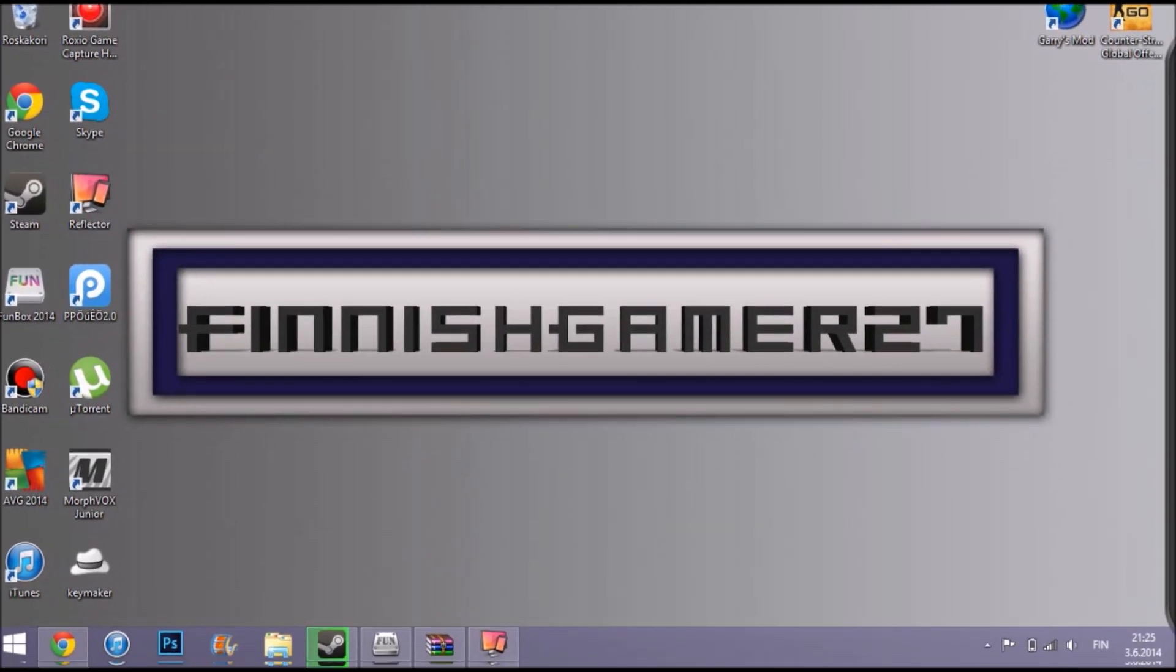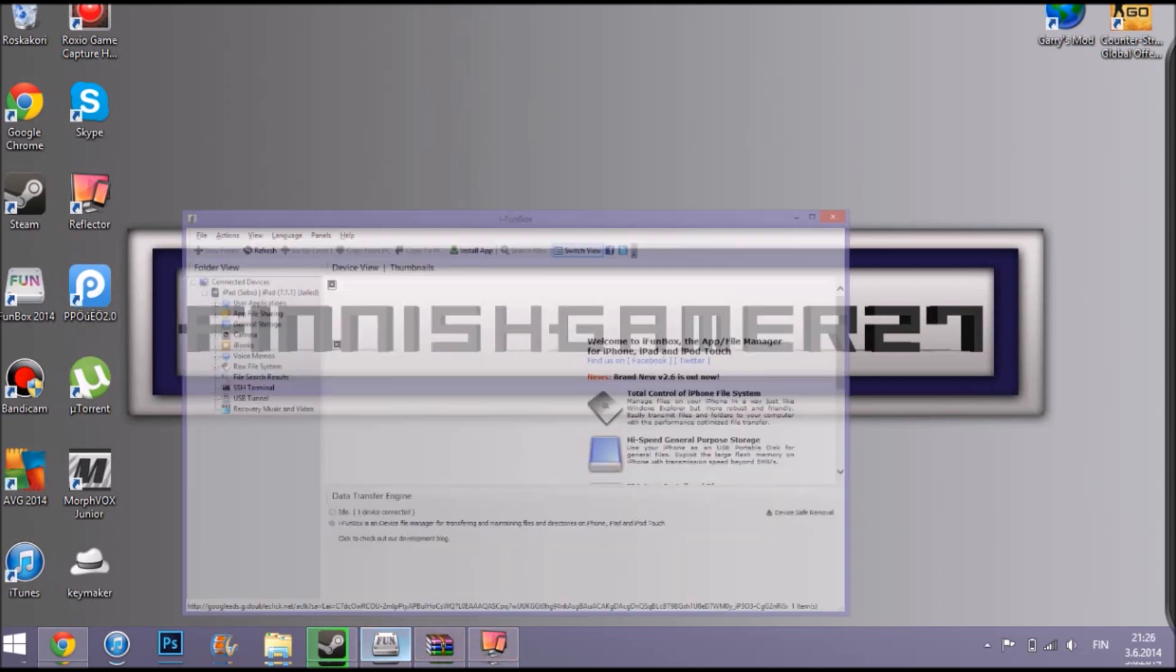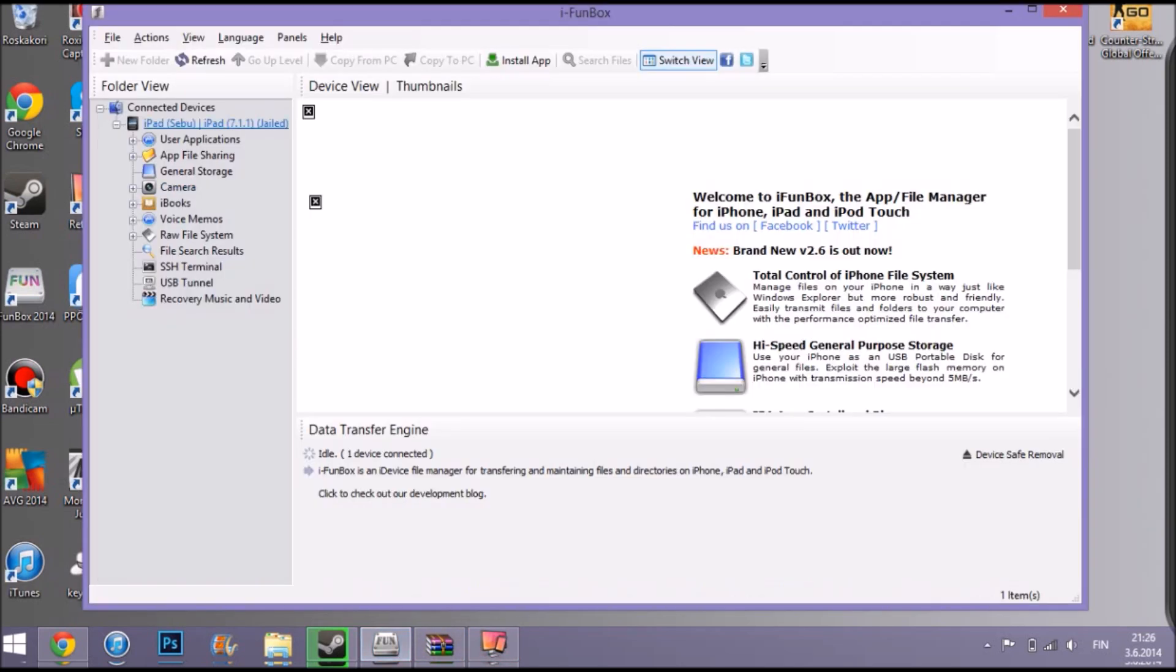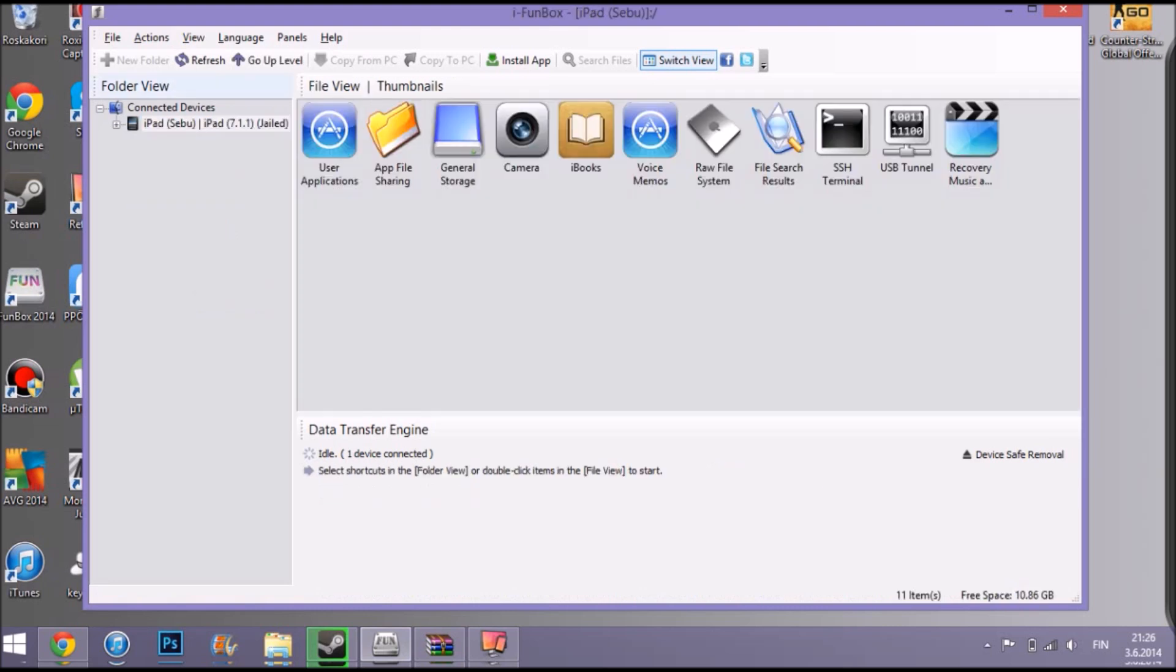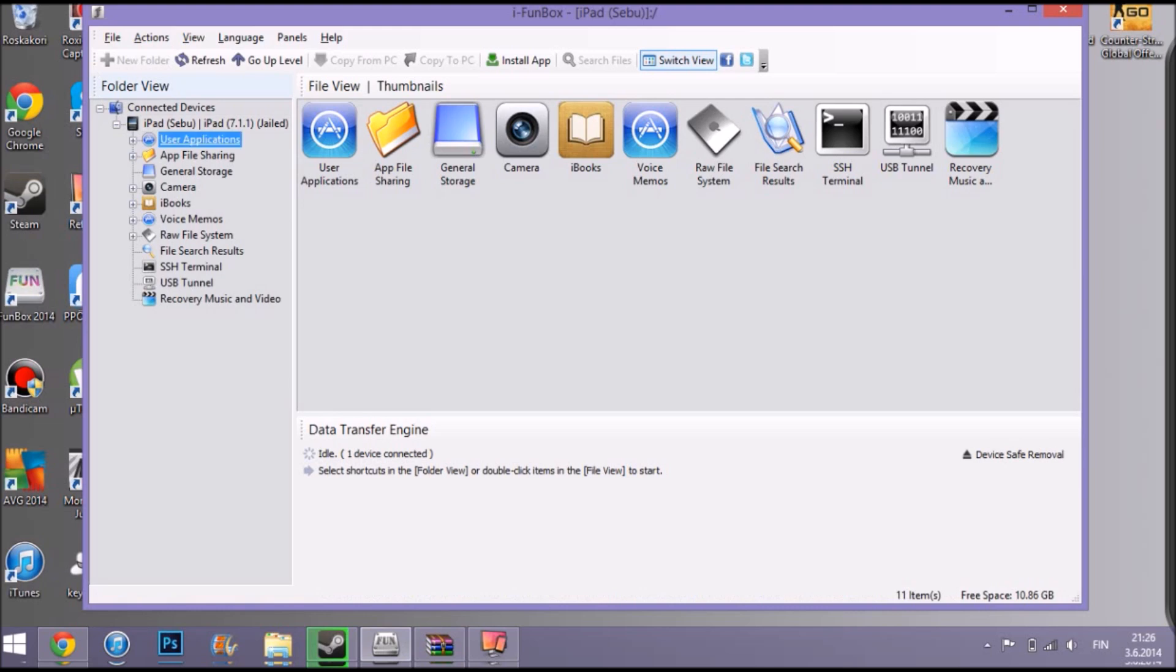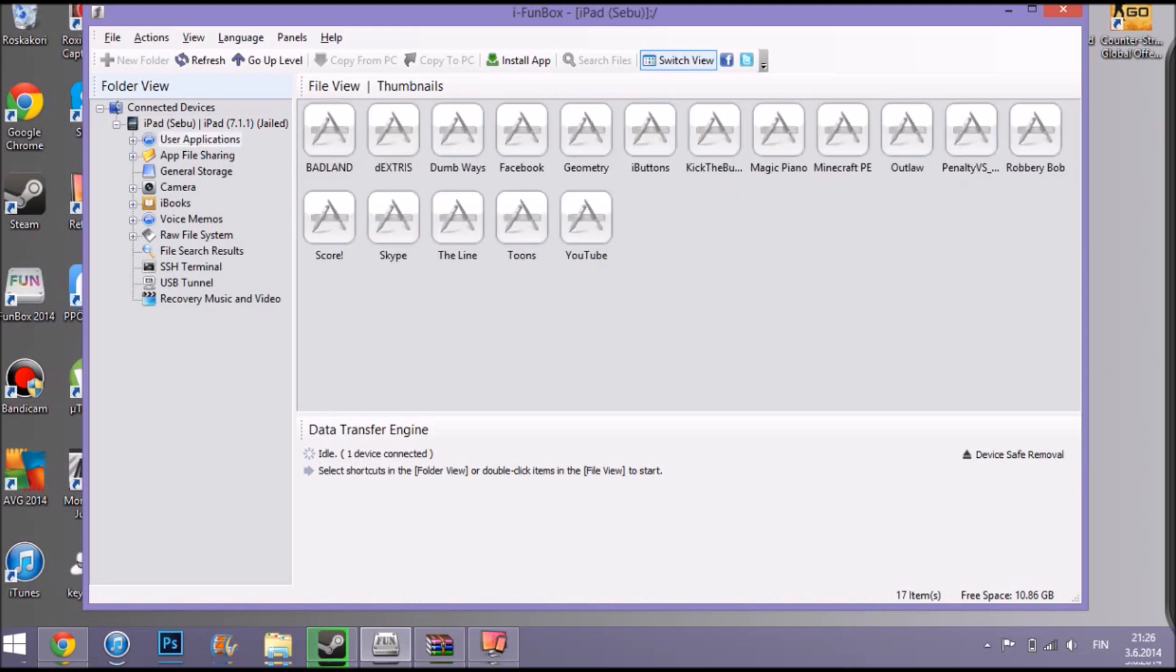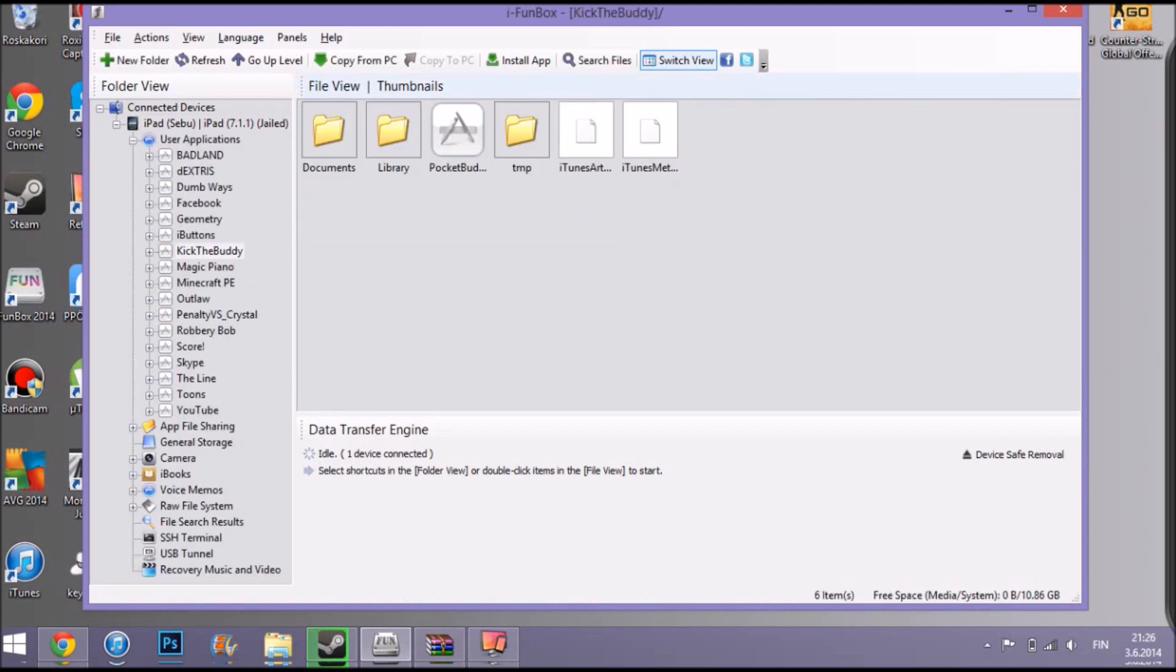What's it called, iPhoneBox. Let's see here, yeah here. Go on, you can go from here on user applications, or you can go just from here, and then you just gotta find Kick the Buddy.